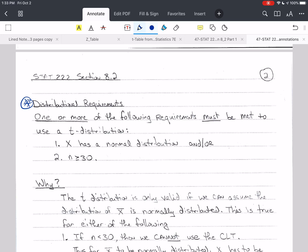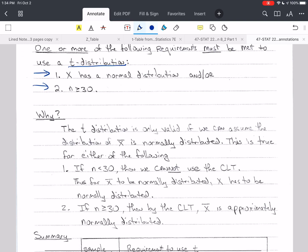We have to meet one or more of these requirements to use a t-distribution: either x has to have a normal distribution, or we have to have n greater than or equal to 30. Of course, we could have both. But we have to have at least one. If we don't have one of these, then we can't do the problem — we'd have to use some other method, which we don't cover in this introductory class.